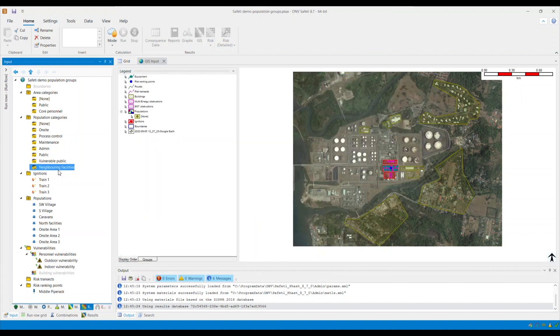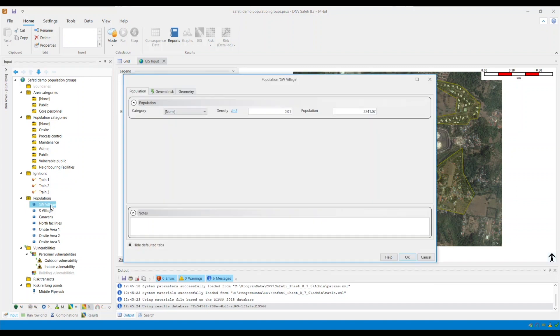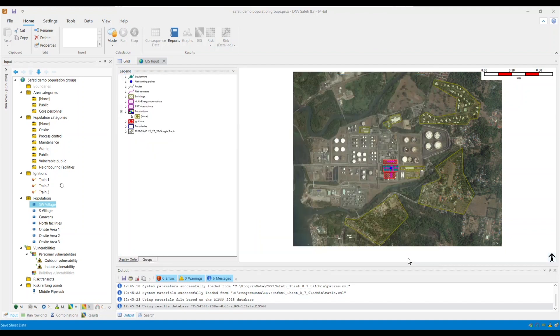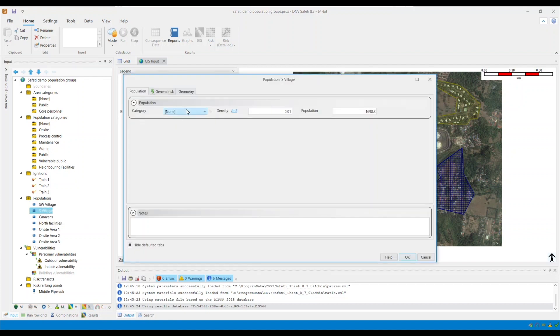Now that I have differentiated between my different population categories, I will now start specifying population categories for my different population groups. I go to my population folder and start specifying the category for each of my populations. For the SW Village, this is included within the public group, so I will specify public within the category option. Click OK.